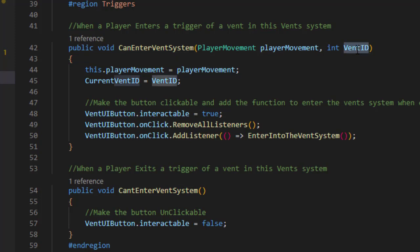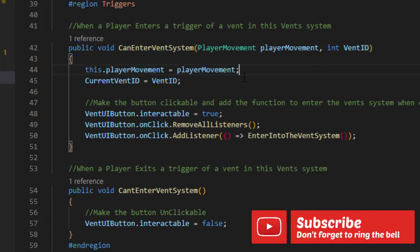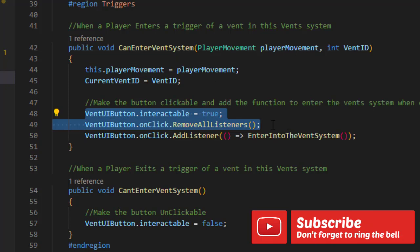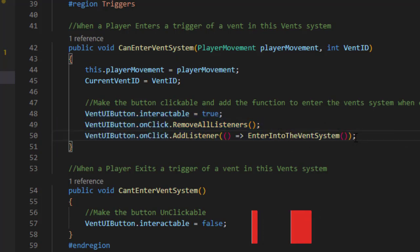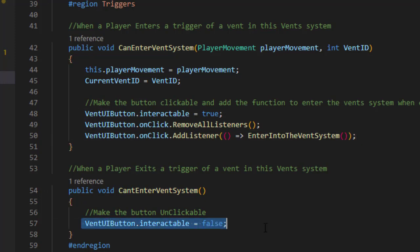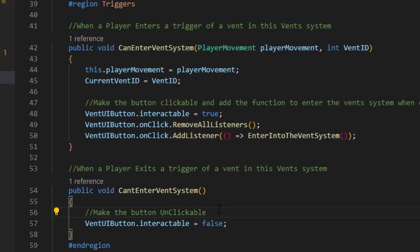So when the player enters that vent, that vent sends a notification to the vent system with that vent ID. And here the vent will just make the UI vent button interactable and remove all listeners to clear it up, and add a listener to a function called enter into the vent system. We will come to it right now. And when the player exits, the next function will just make the button interactable to false, which will not enable the player to enter that vent. So it's simple as that.